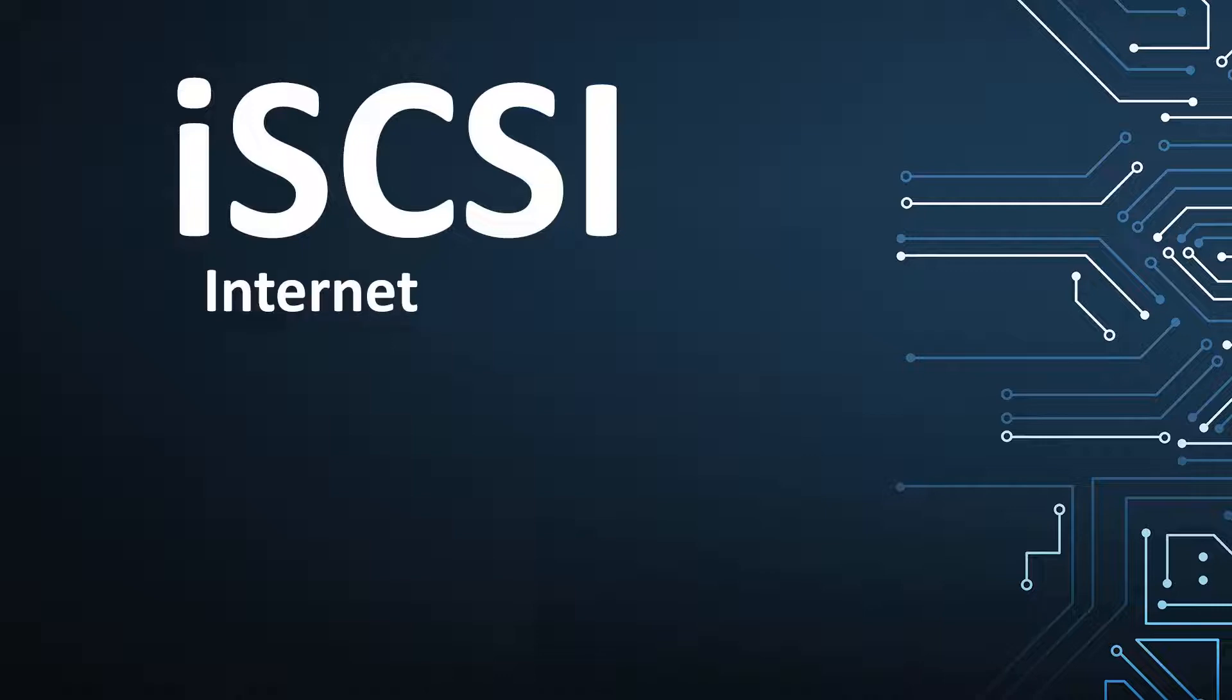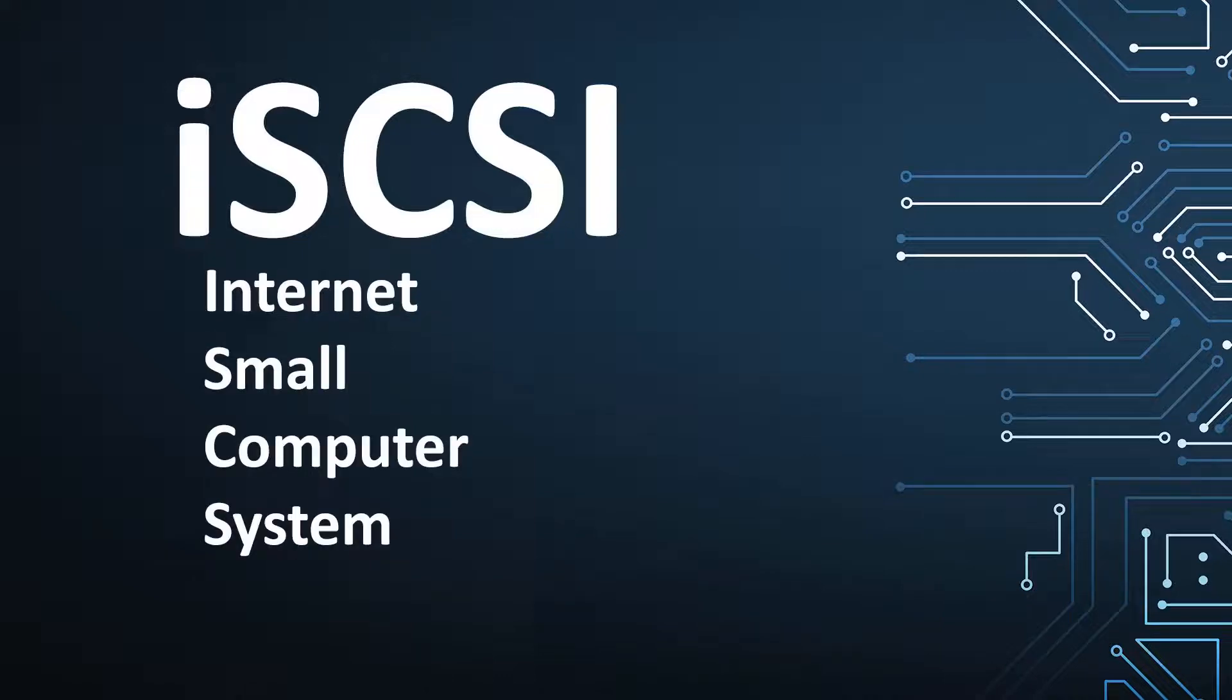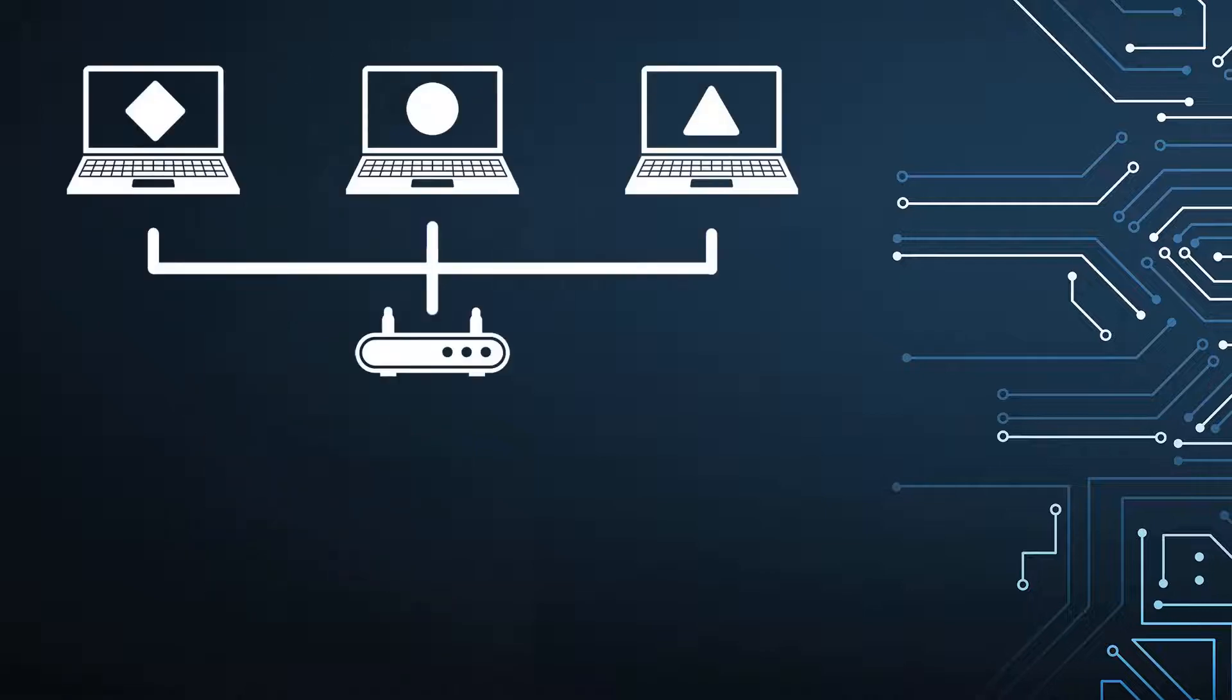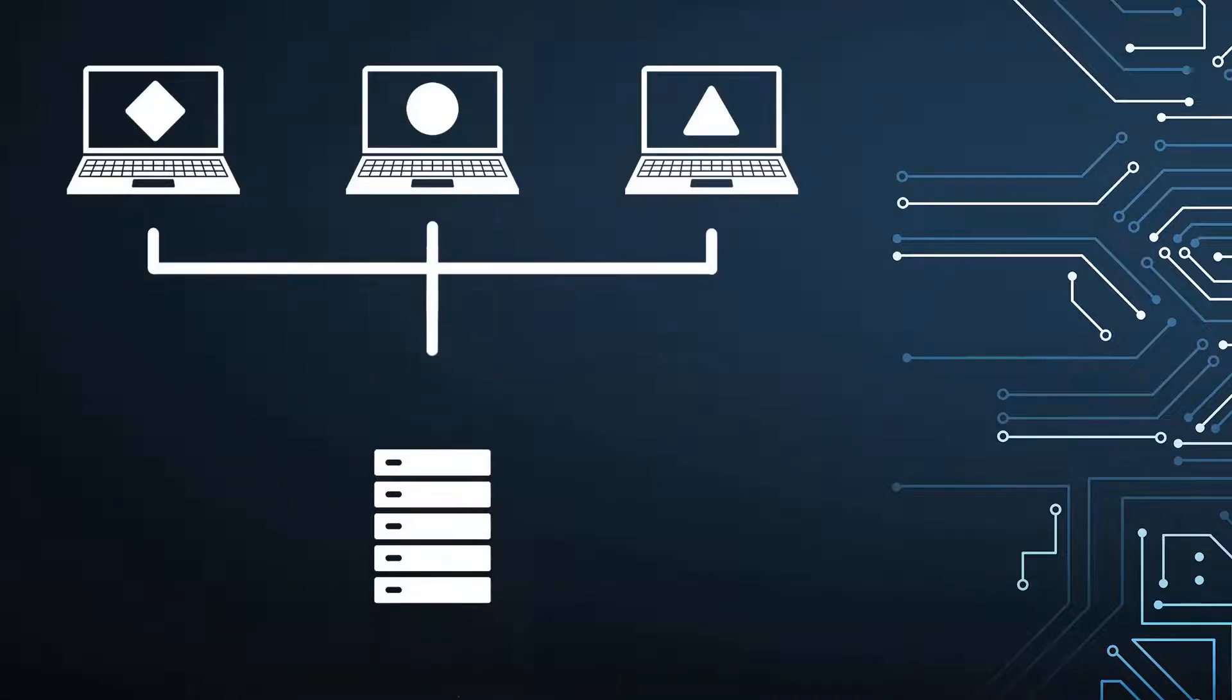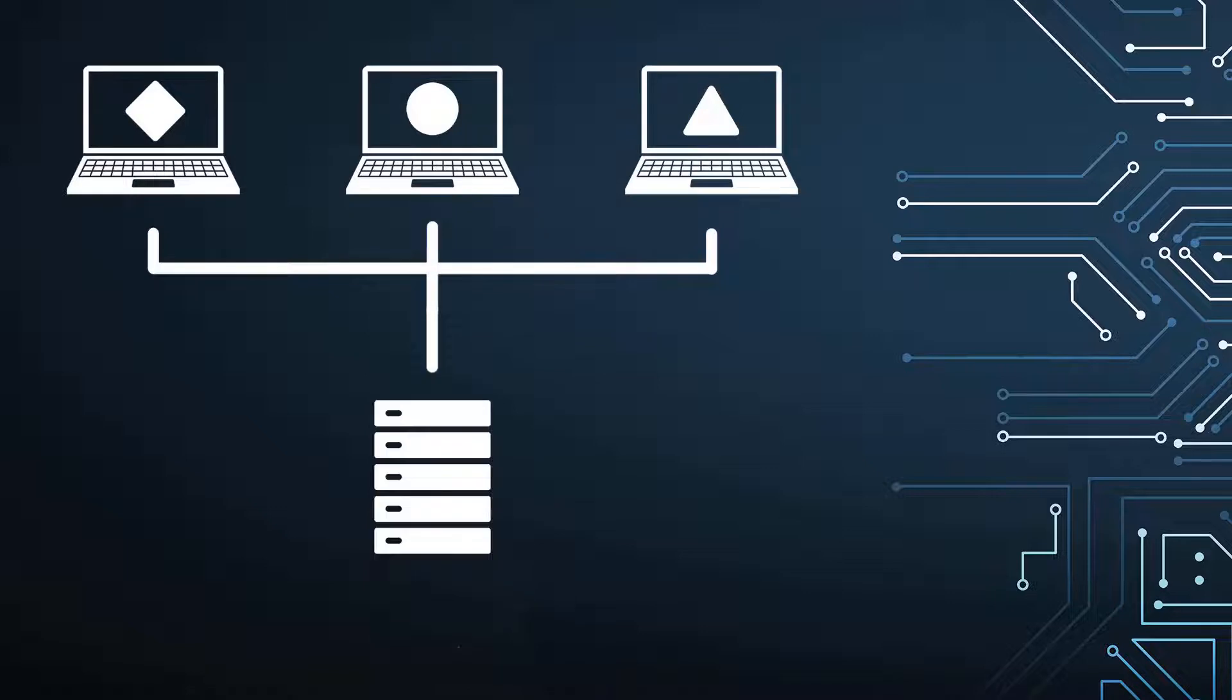iSCSI, or Internet Small Computer System Interface, is a block protocol that allows you to set up a shared storage network where multiple users and servers can remotely access network drives over a standard TCP/IP network.